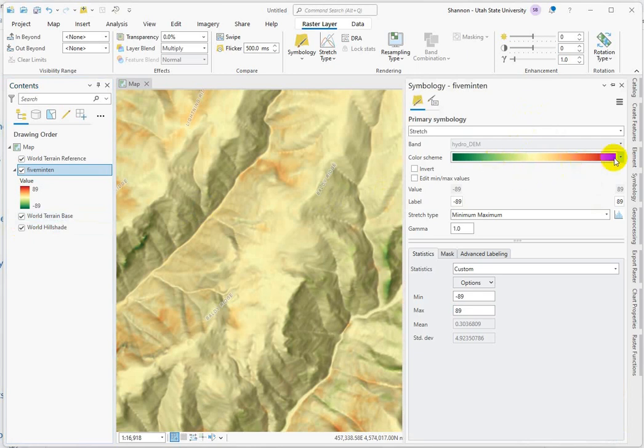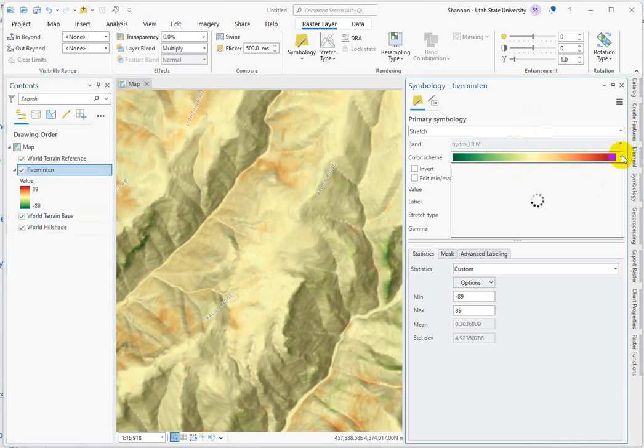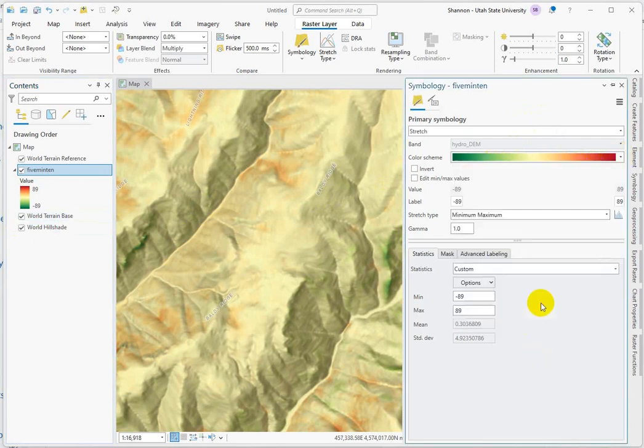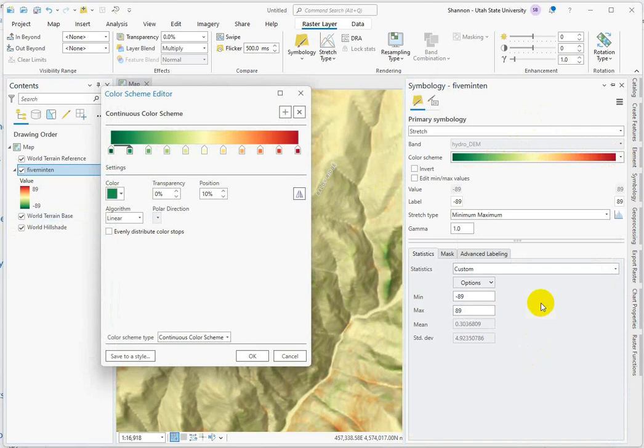In the symbology we can customize the color scheme by formatting. And what I want to do is basically just change this middle value to something neutral.